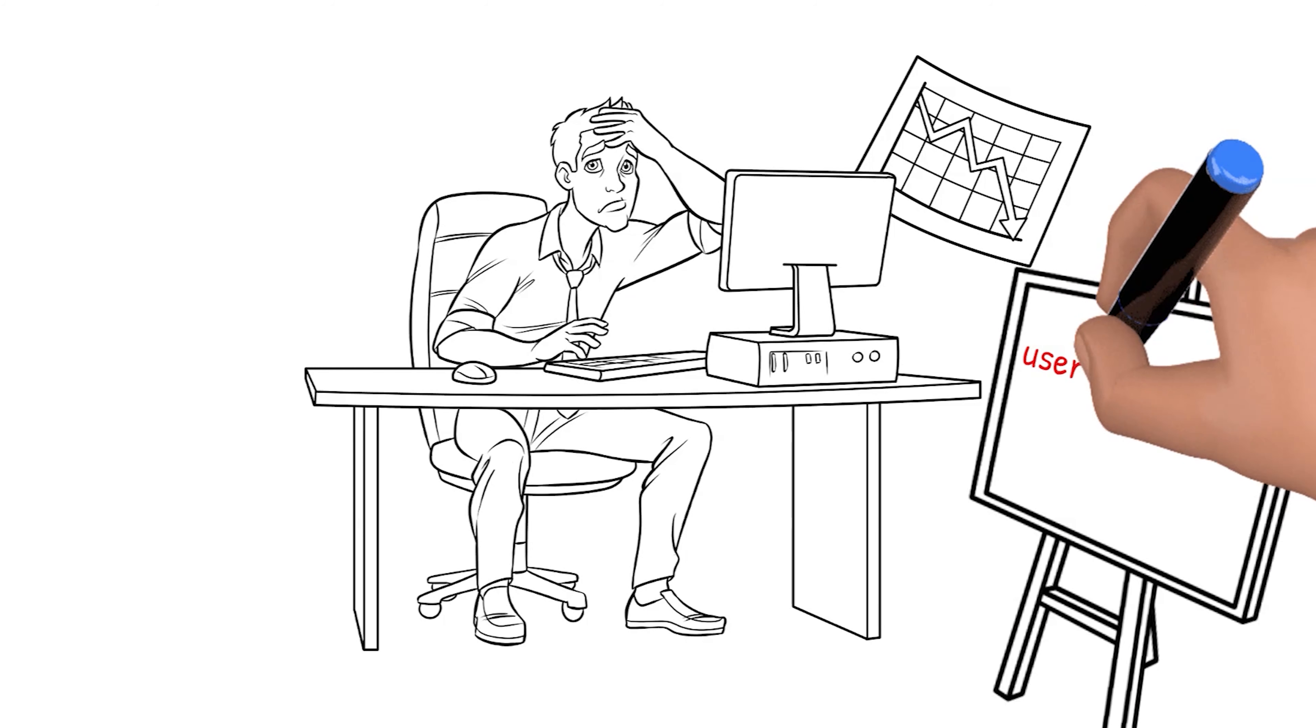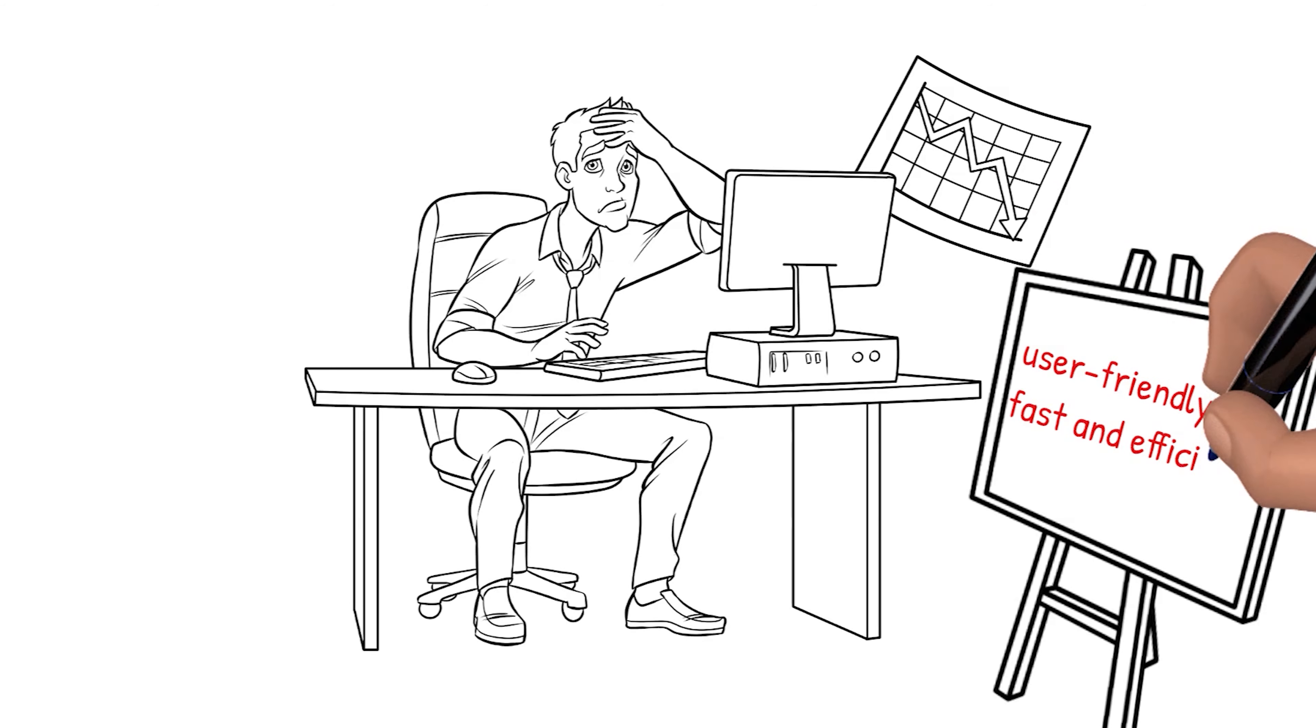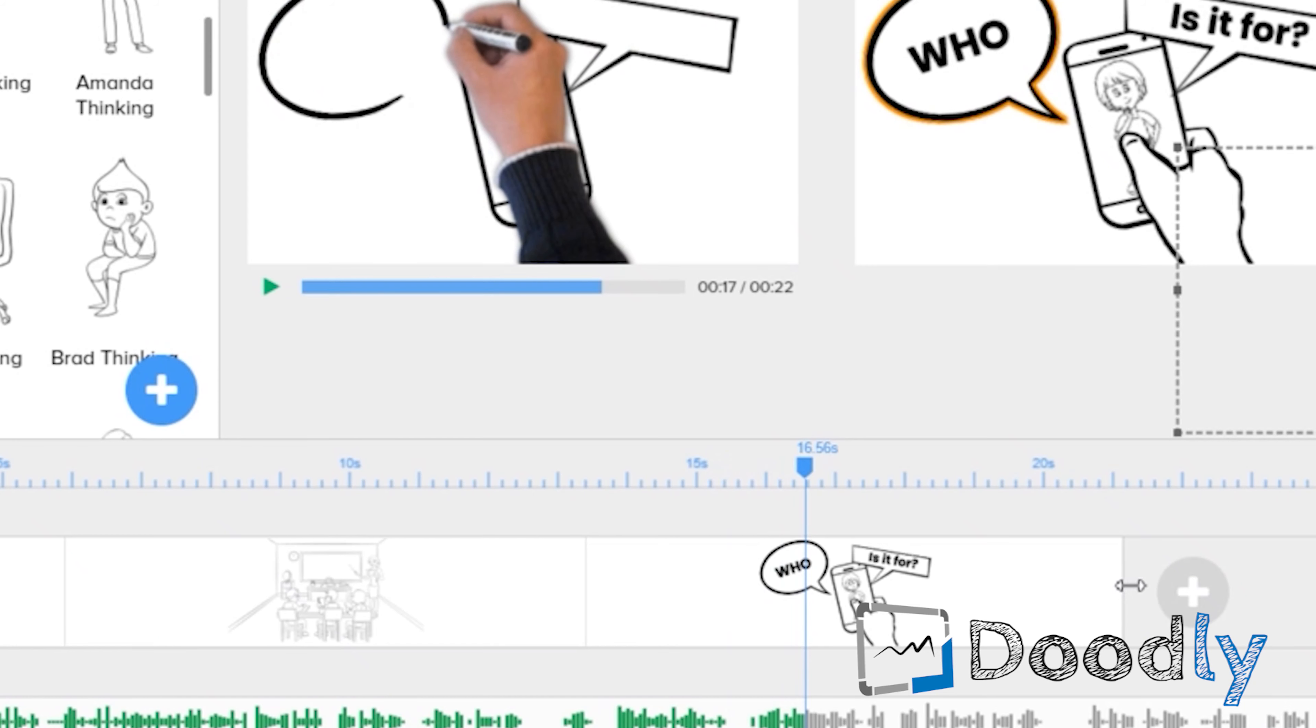Doodly is very user-friendly. It is fast and efficient. Customizing the elements will not even take you a minute, especially if you're in a hurry. The scenes on the timeline can be dragged and adjusted.